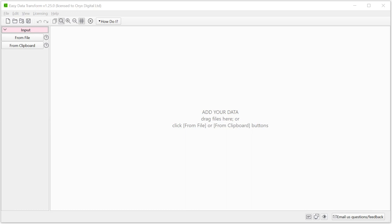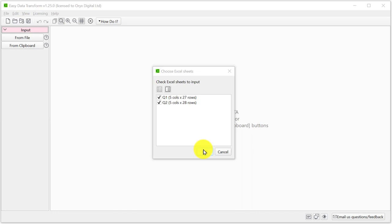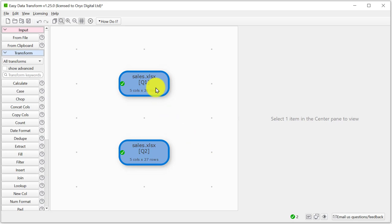Easy Data Transform supports a wide range of input formats. Let's drag on an Excel file with some sales data. We want both the Quarter 1 and Quarter 2 sheets. An input item has now been created for each sheet. Let's look at the Quarter 1 data by selecting the input item. The data is shown in the right pane.